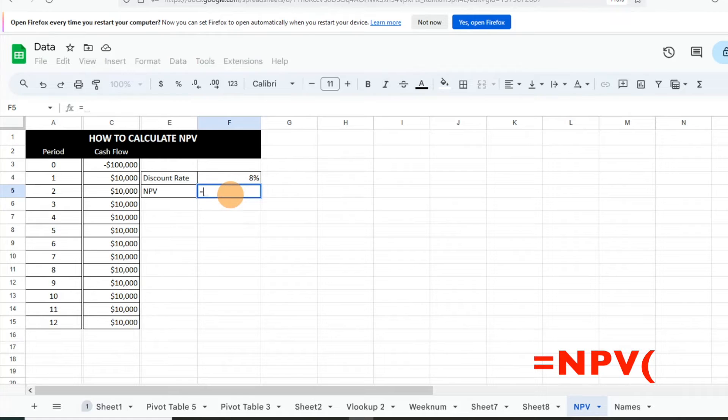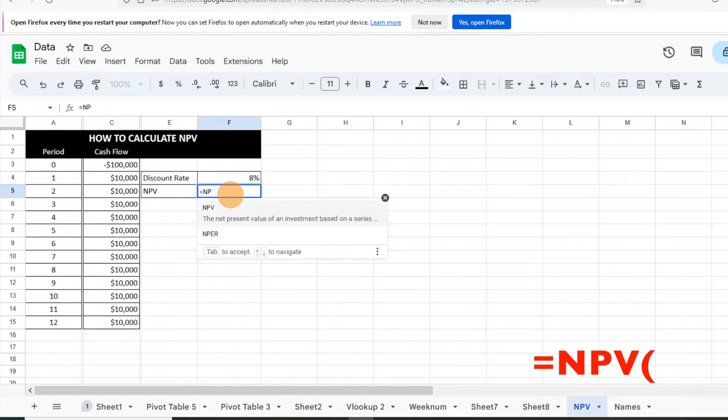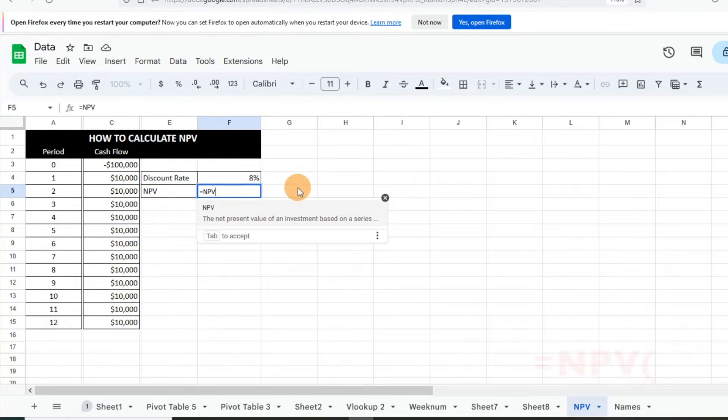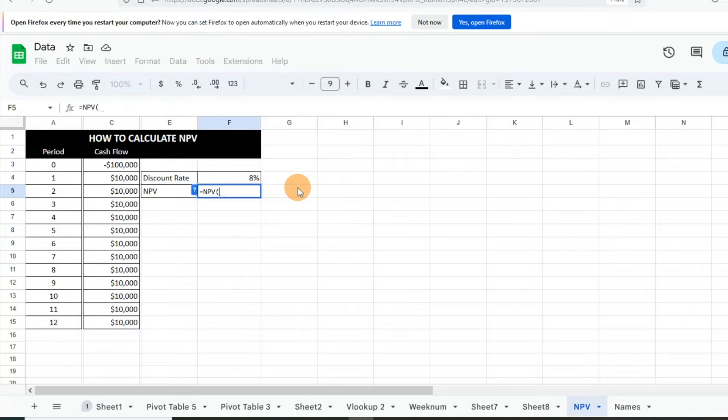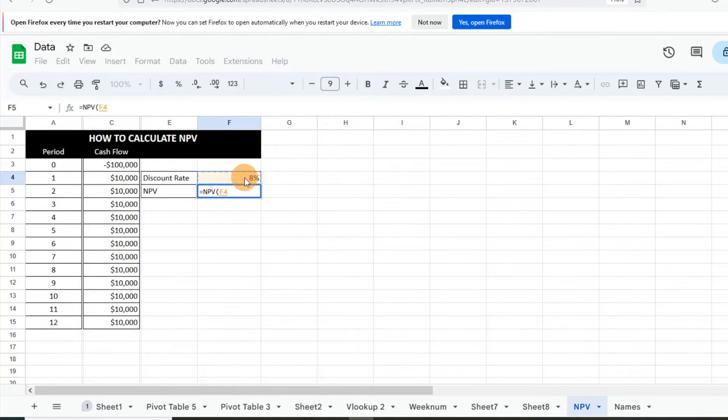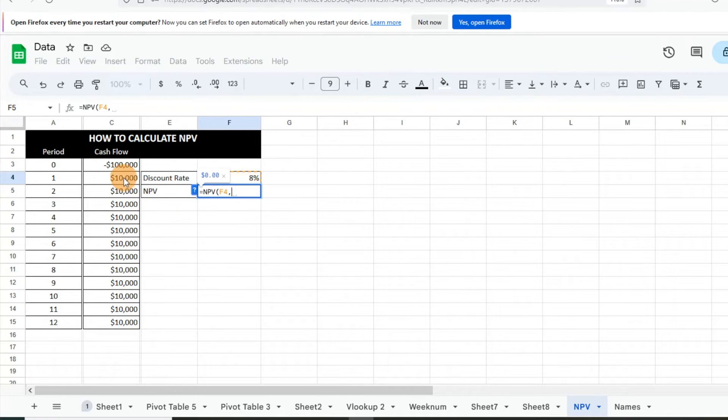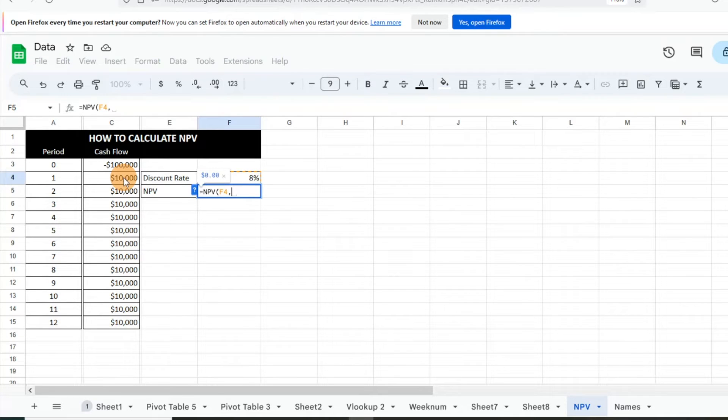...is equals NPV. So we'll hit tab there, and it's going to ask - the first thing we do is we put our rate, which is that 8%, and then we're going to hit a comma. And then we're going to select our future cash flows. We're not going to do our period zero or current investment, that first year investment.